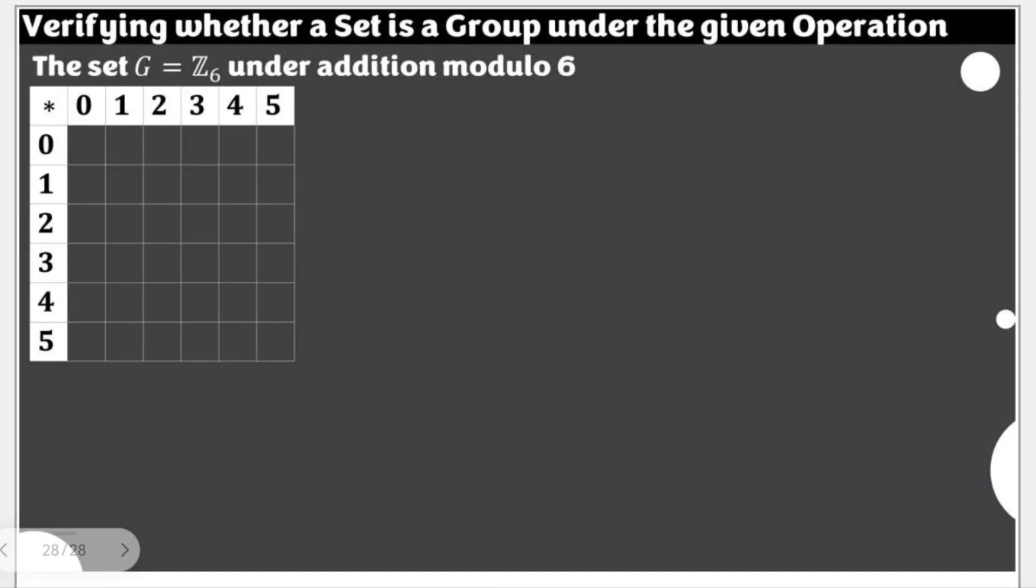For this video, we are to verify whether the set G, which is Z sub 6 under addition modulo 6, is a group considering all conditions that should be met. We are going to make use of this Cayley's table.